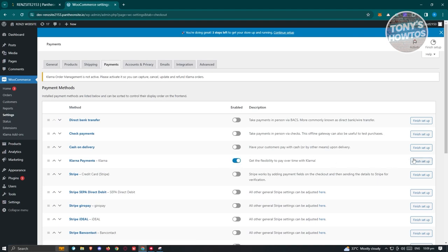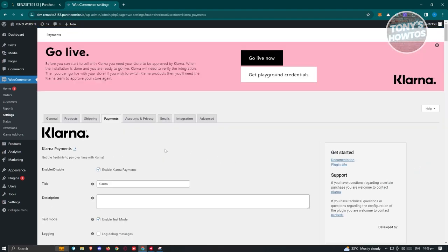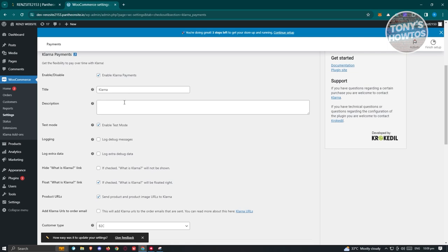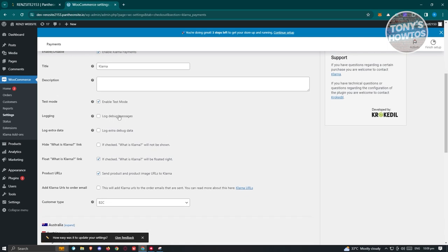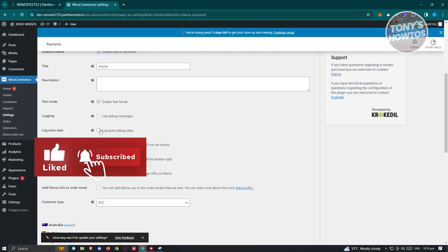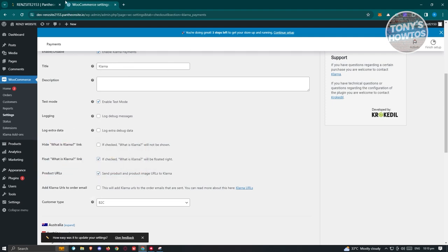Once you've enabled it, click on the 'Finish Setup' button, which will redirect you to the Go Live section for Klarna. Provide the following details: title, description, and if you want to test first, enable the test mode. You also have log debug messages and log extra data options to log transactions happening within the backend of Klarna and WooCommerce.